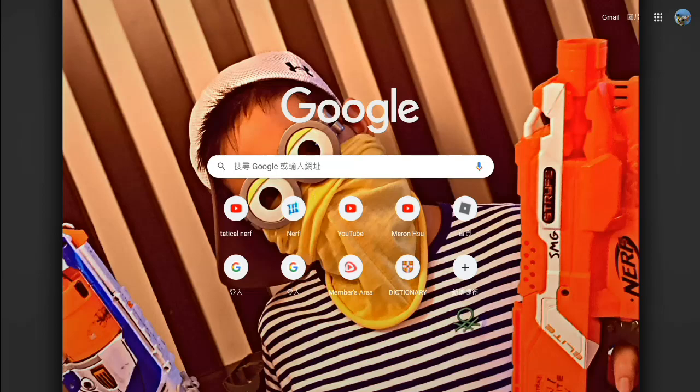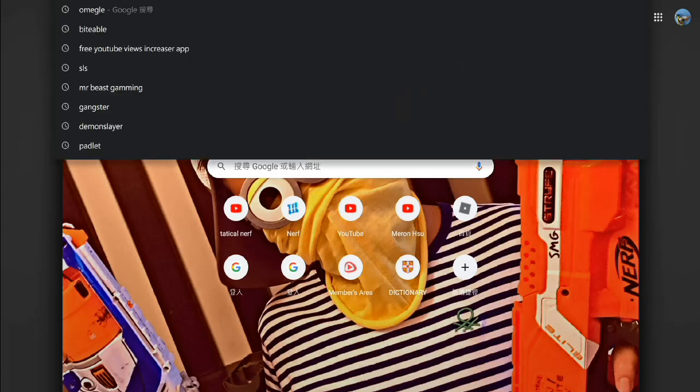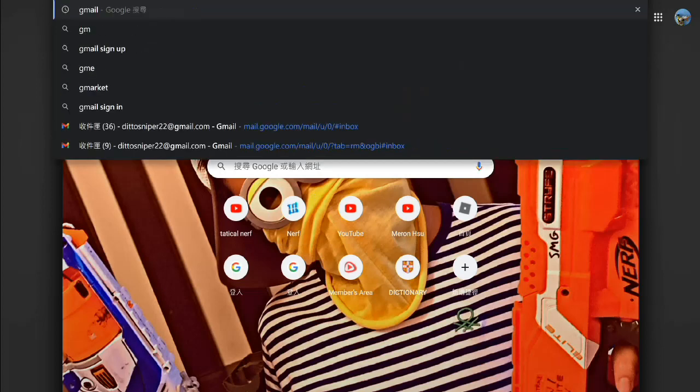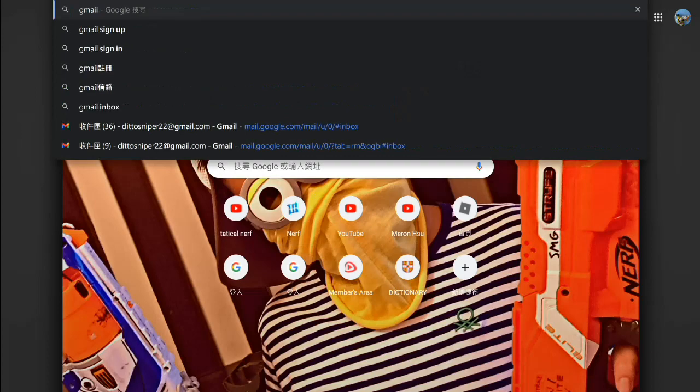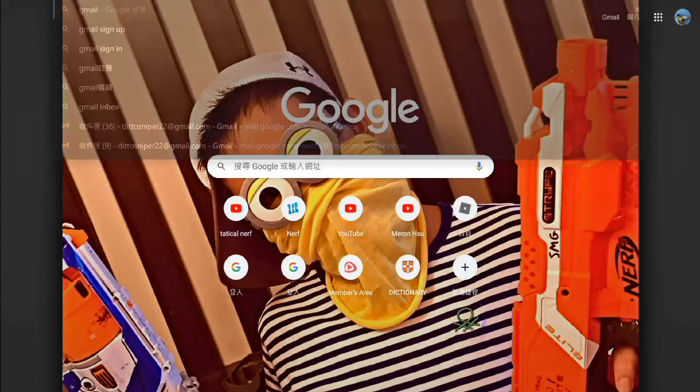Hey guys, welcome back. Today I'm going to teach you how to access and use Gmail. We're going to type Gmail here and press enter.